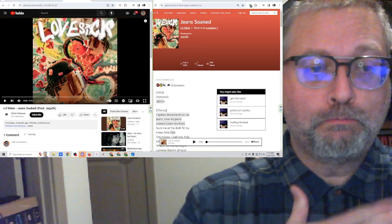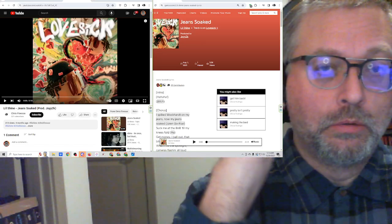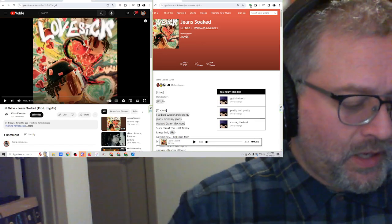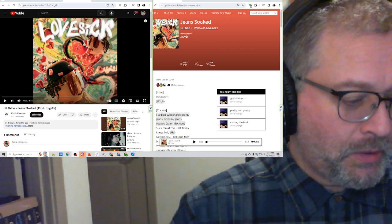Pop Squad, coming at ya! We've got something from Lil Shine. It's been a while.